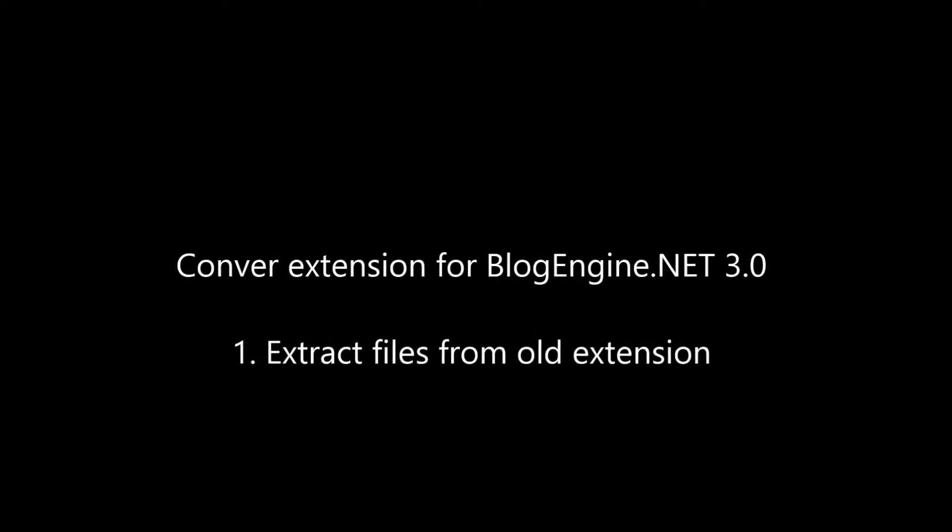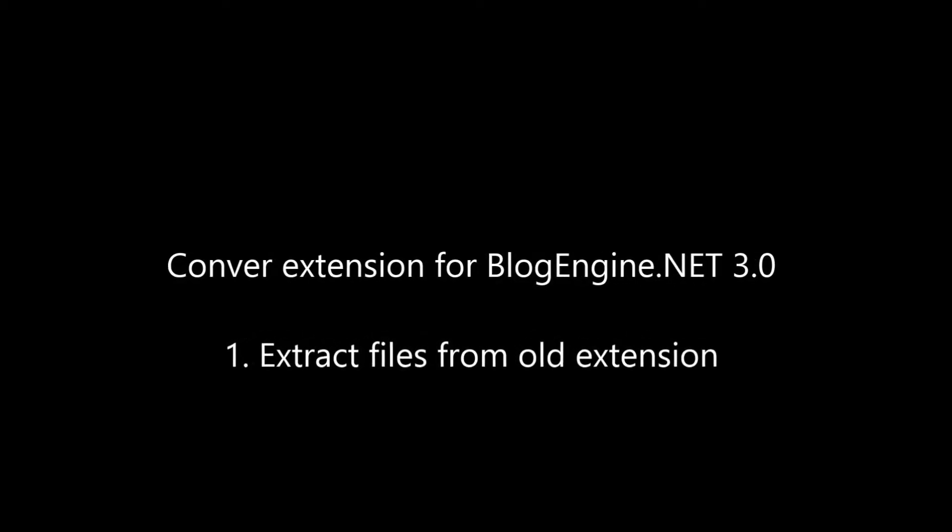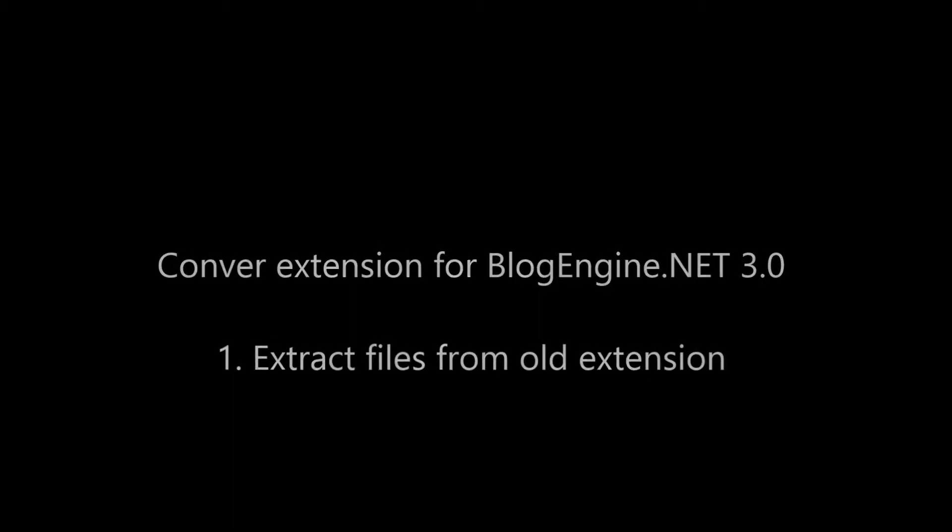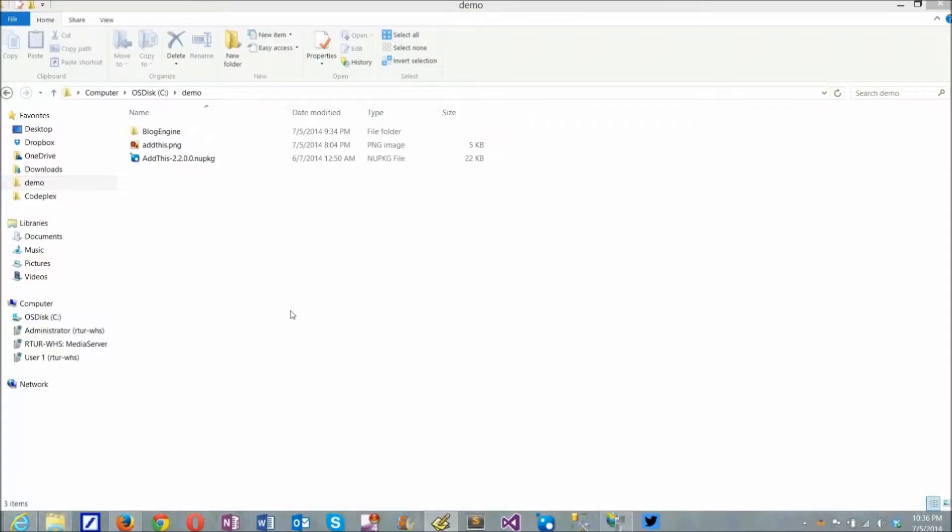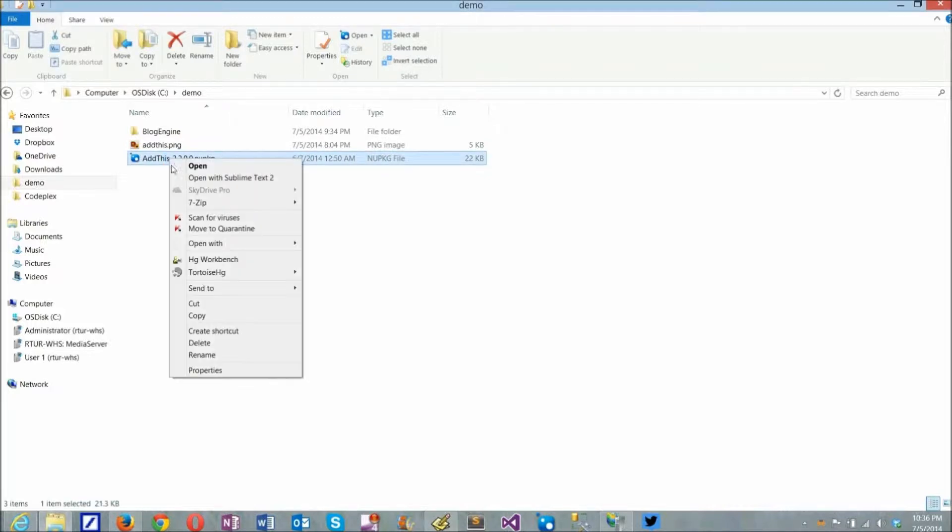Hi, in this video I'll show you how to convert an existing BlogEngine extension to version 3.0. Because 3.0 is a web application, extensions must be compiled and deployed as DLL.